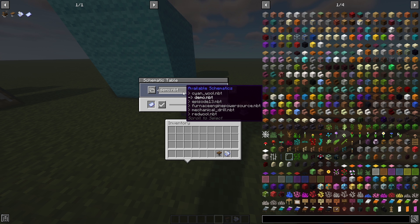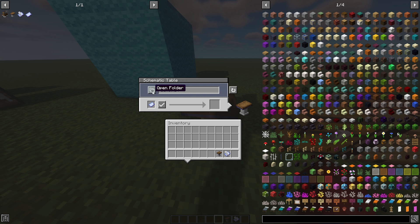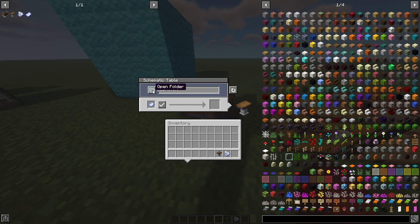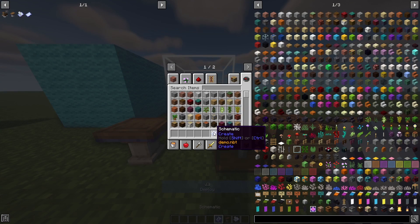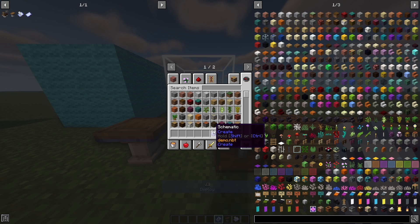You can also hit 'refresh' to reload any files you've dragged into the schematics folder, or click the folder button to open the specific schematics folder directly — very helpful if you're using a mod pack in a launcher like Forge where it's no longer your standard dot-minecraft folder. Once you confirm with the checkmark, the empty schematic turns into your chosen schematic, shown in yellow text as 'demo.nbt'.